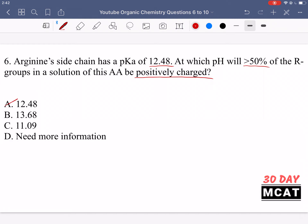We can eliminate option A, which says pH 12.48, because that's when we have a 50-50 ratio and we want more than 50% to be positively charged. If we go above this pKa that means we're more basic, moving more towards the deprotonated form. So option B, which gives a greater pH than the pKa, is incorrect because it would give us greater than 50% negatively charged.